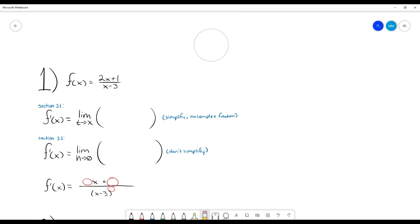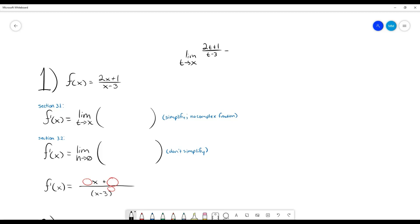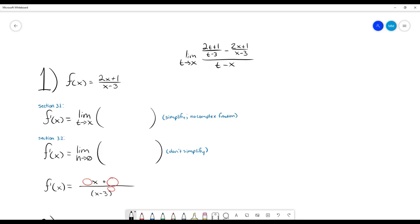I'll rewrite this definition with our function. It's the limit as t approaches x of f(t), so wherever there's an x I plug in a t: it becomes (2t+1)/(t−3) minus f(x), which is (2x+1)/(x−3), all over (t−x). This is why it's a complex fraction — we've got fractions within the fraction. We need to eliminate those inner fraction bars.